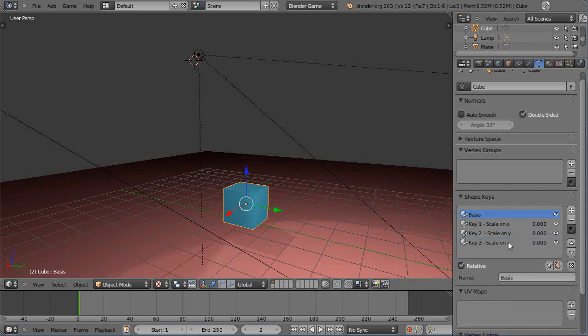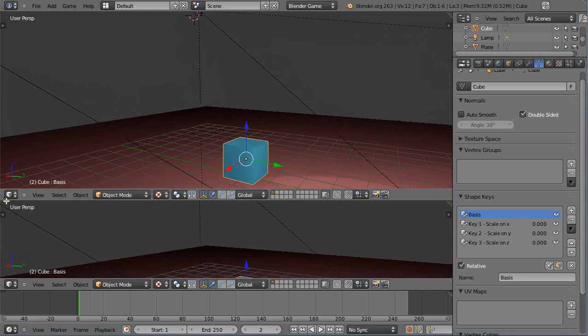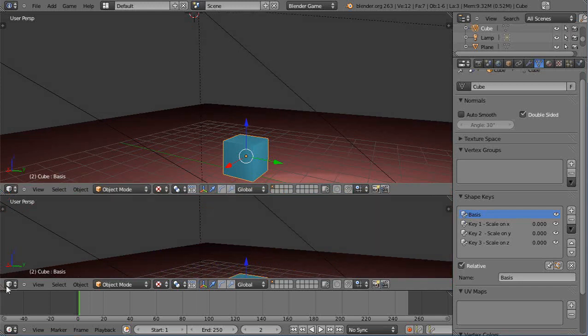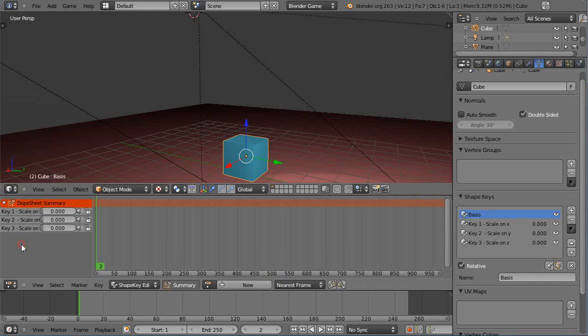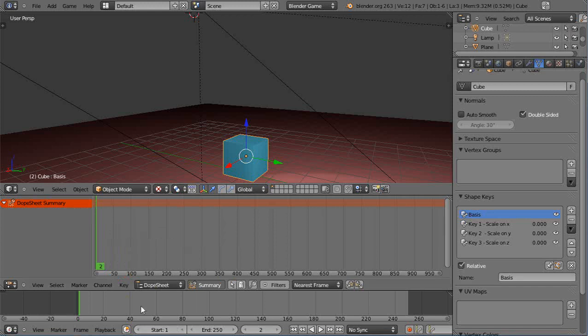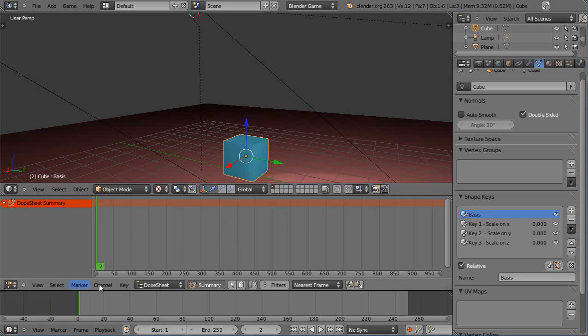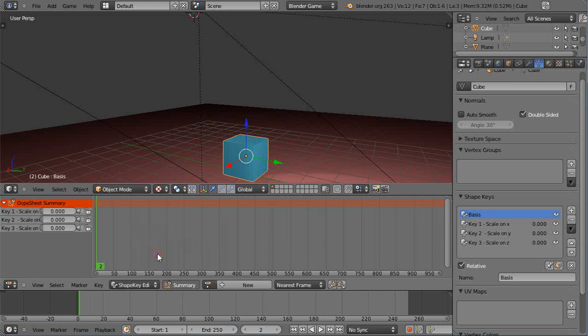Now that we have those set, we need a way to animate it. Before when we did an animation, we animated the object using the graph editor. But we don't want that in this case. We do need a new window, so I'll grab this and create a new window. And instead of the graph editor, this time we need the dope sheet.